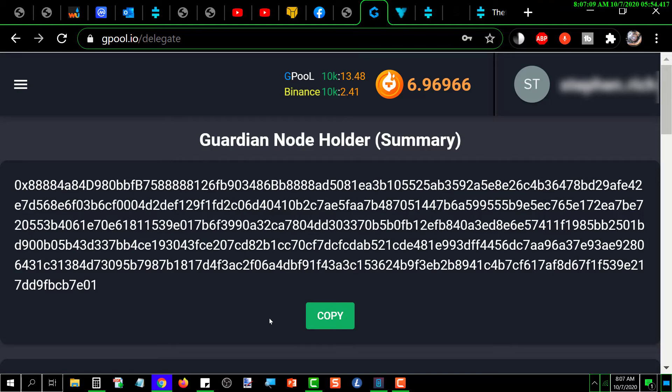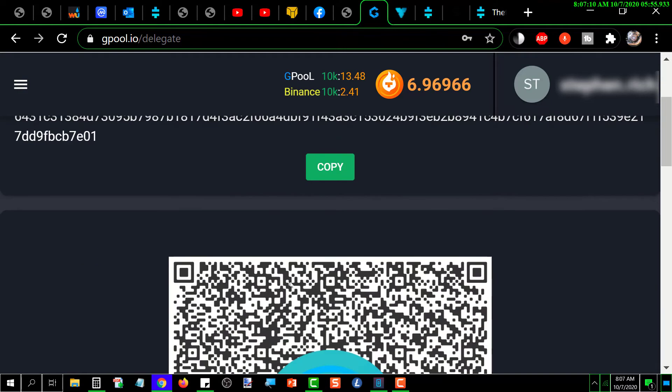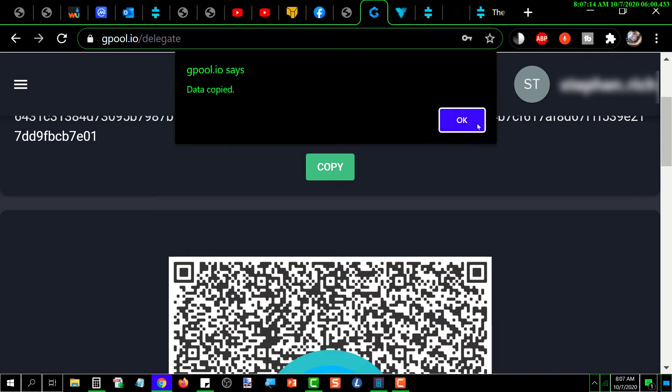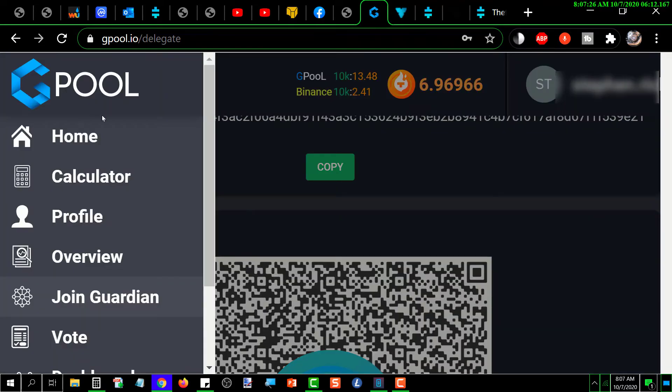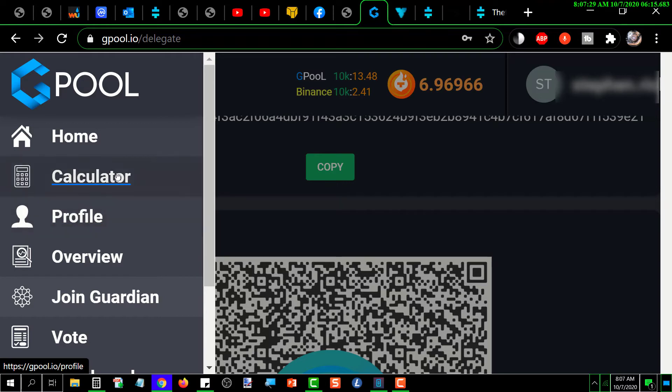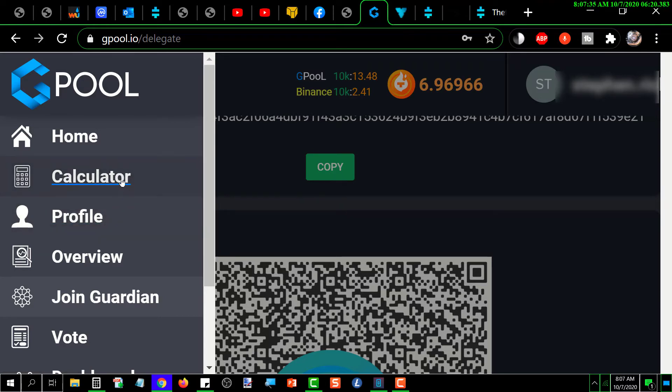You can either copy it, or if you're using a mobile wallet, you can just scan this QR code here. Next, I'm going to go down. I've already covered what the profile is.